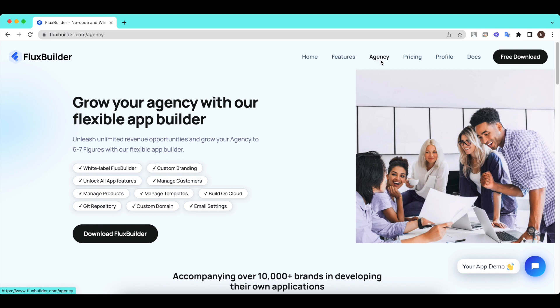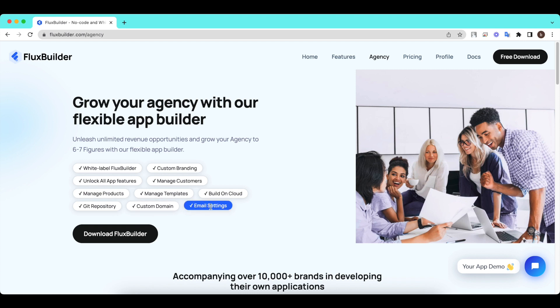So we're excited to announce the FluxBuilder Agency's tool, which helps create your own app builder with your brand, logo, domain, and email. All are yours.